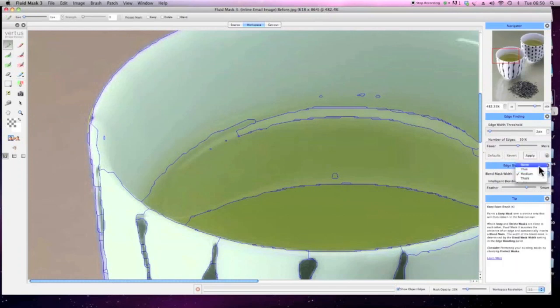Change the edge blending to None, and with the local keep brush, fill in the areas up to the forced edge to create a new edge.